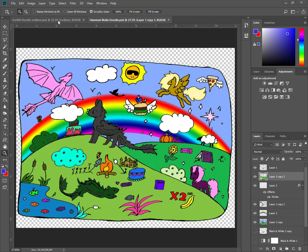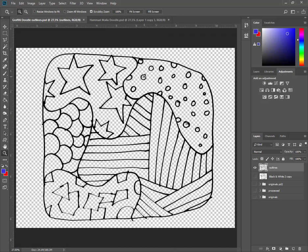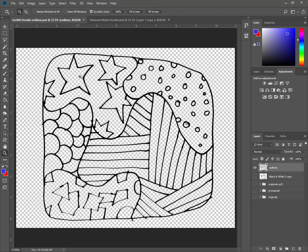Alright, today we're going to be talking about using our Graffiti Doodle project and working with the Magic Wand tool to start off with. There's a lot of reasons that we've isolated these lines, and one of the things that I like to use a lot when I'm doing this is using the Magic Wand tool.